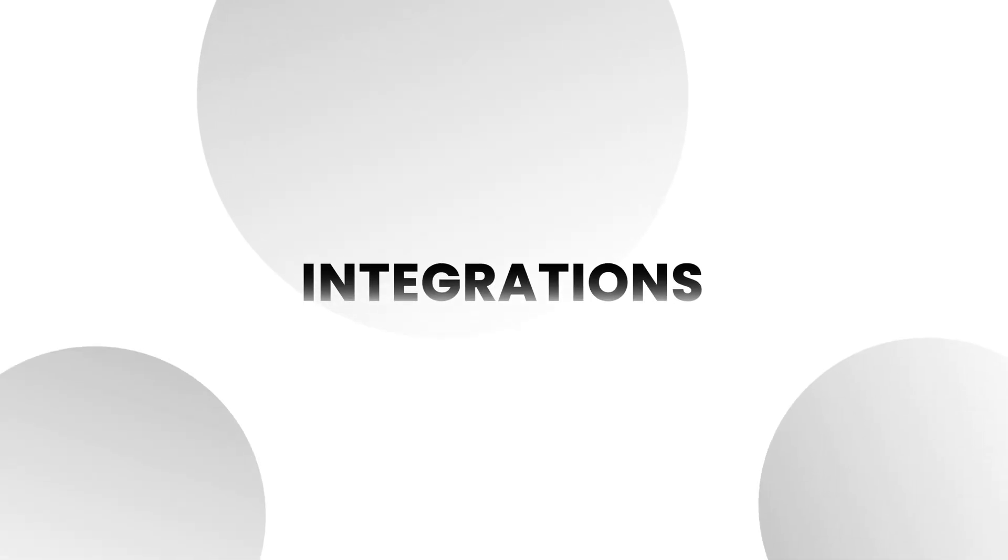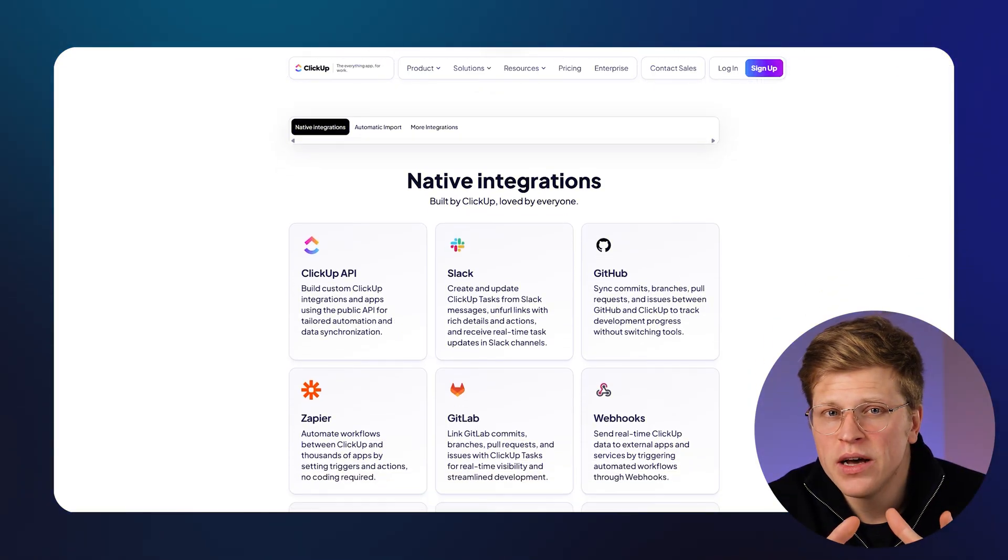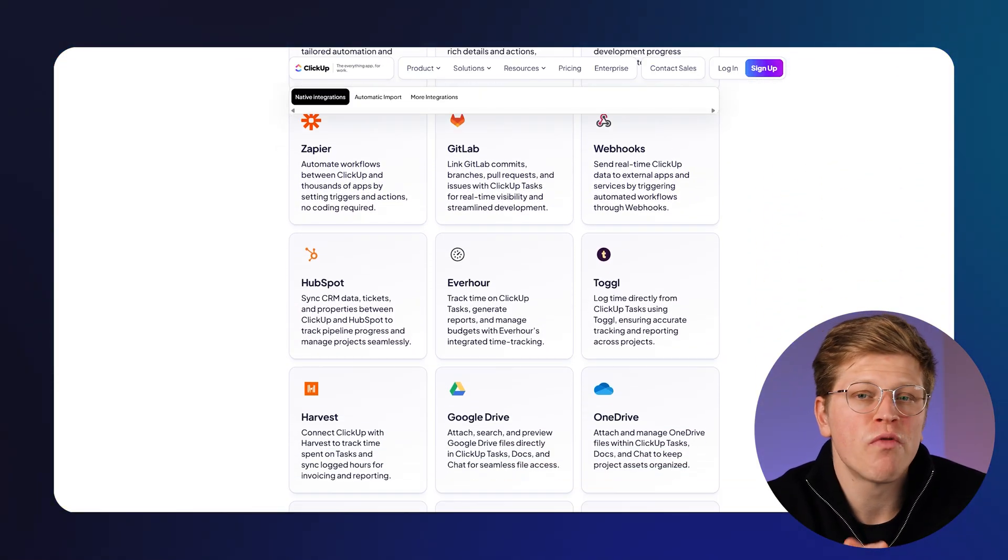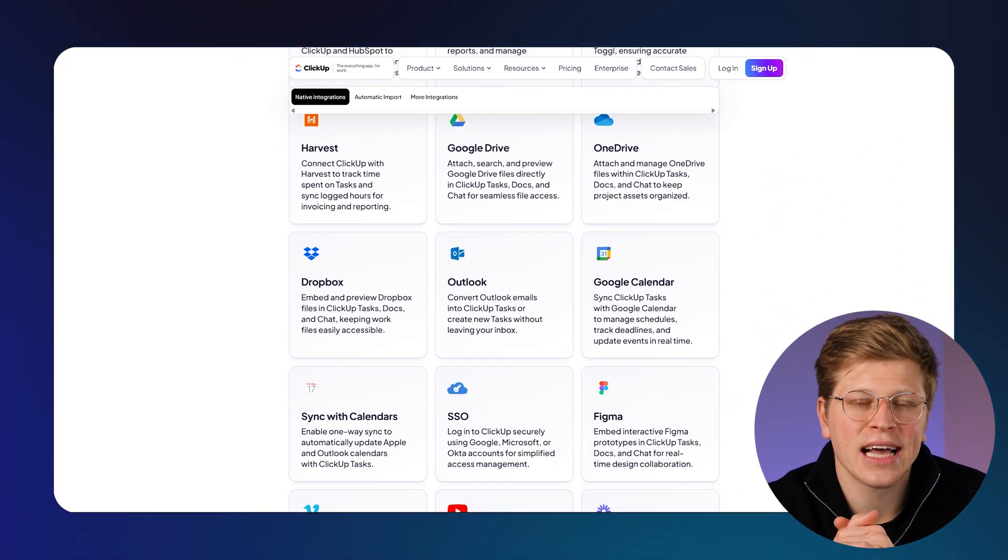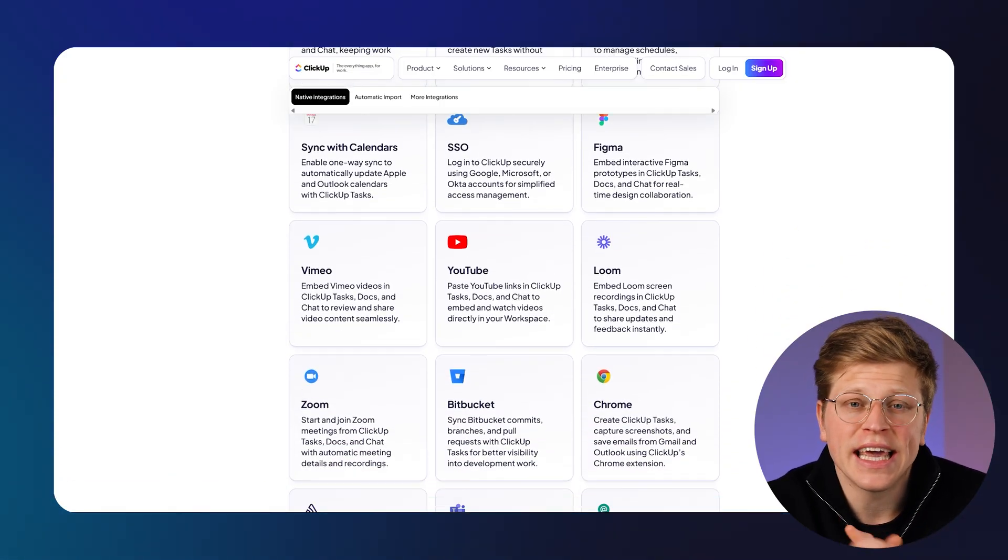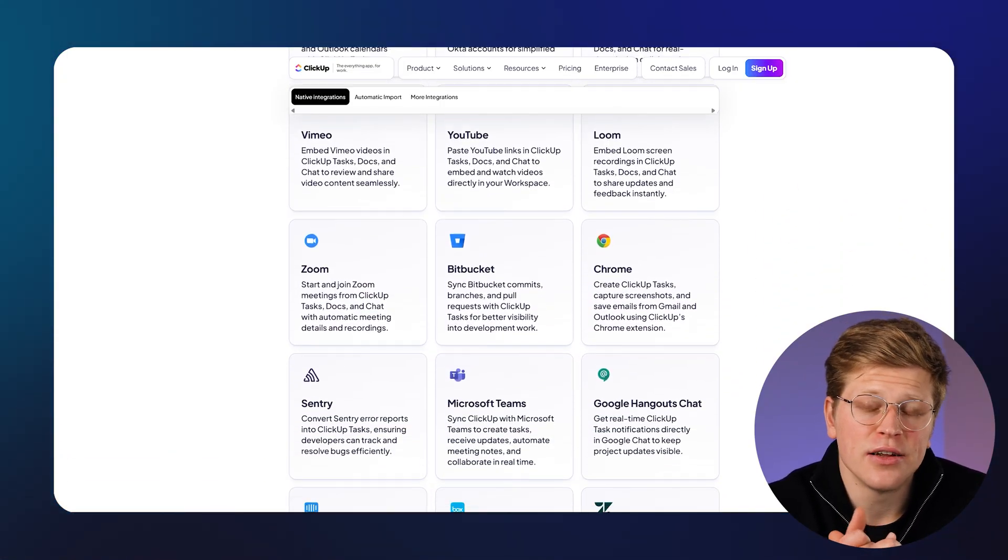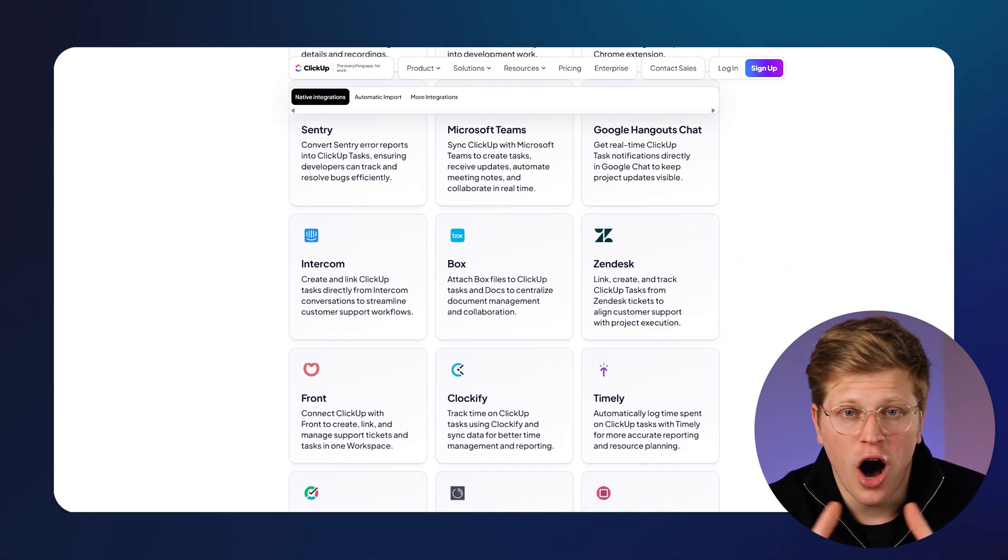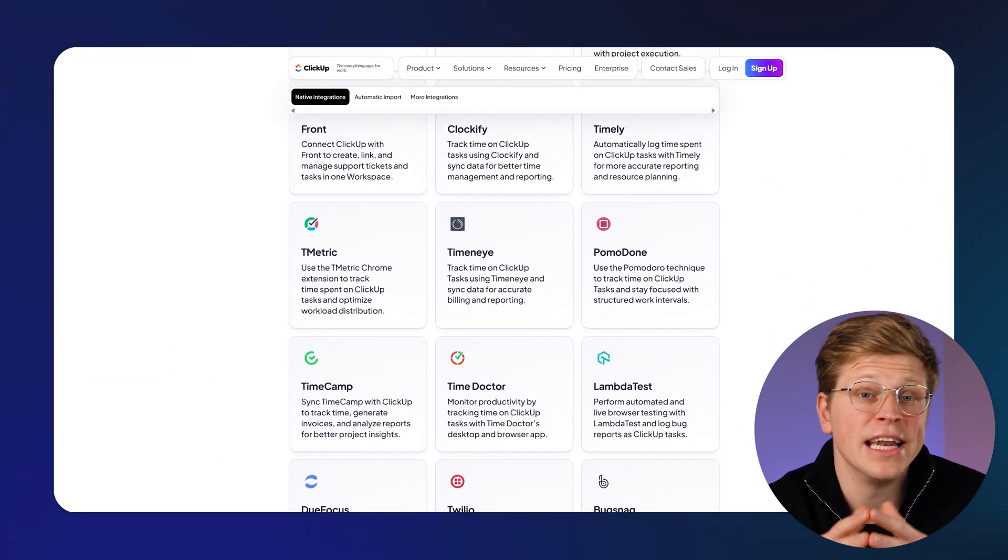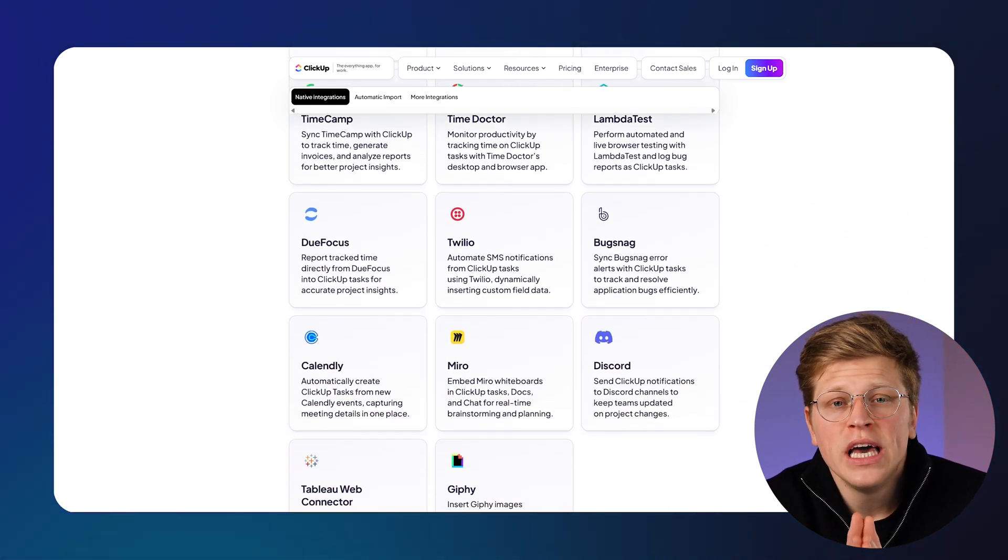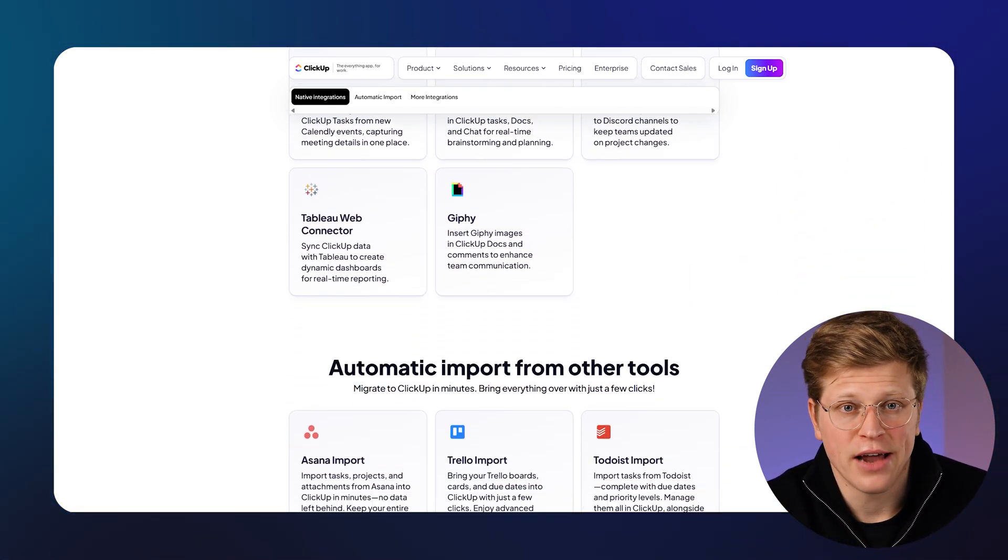Do they play well with other tools? Integrations matter, especially if your team already uses other apps like Slack, Zoom, and Google Workspace. ClickUp supports deep integrations with over 1,000 tools like Slack, Zoom, Google Drive, GitHub, calendars, and more. You can even automate tasks based on things happening in other apps, which is helpful if your team works across different platforms.